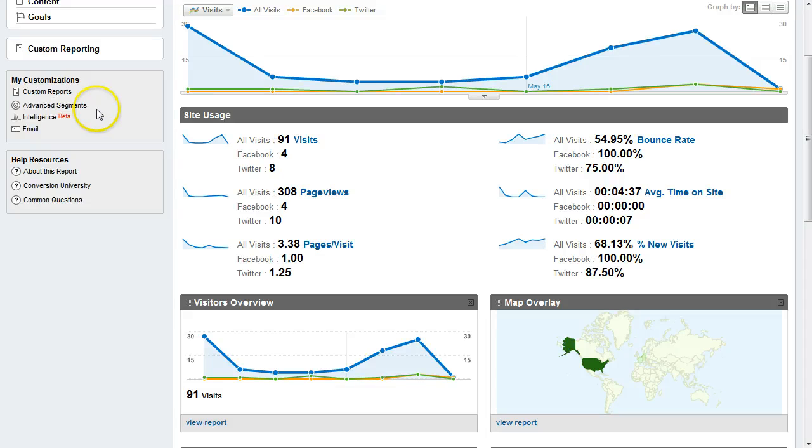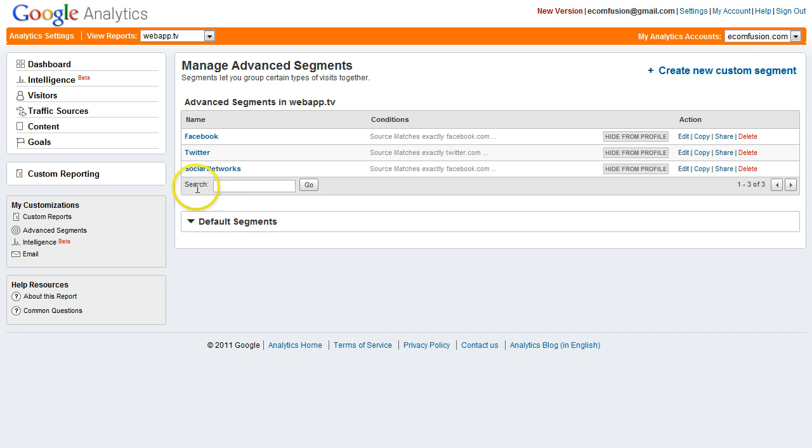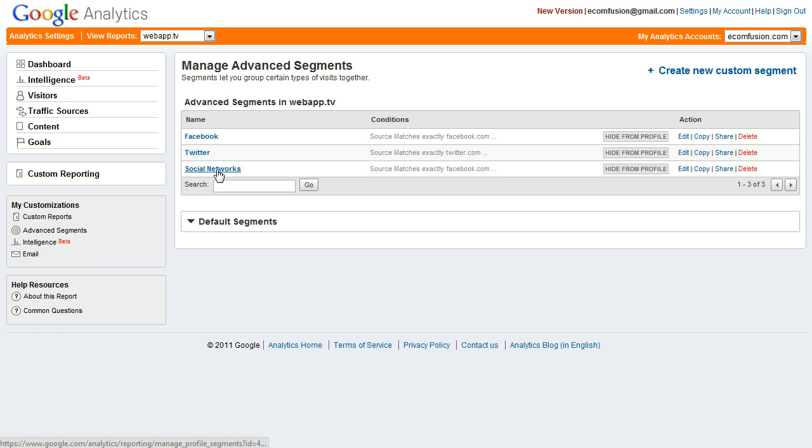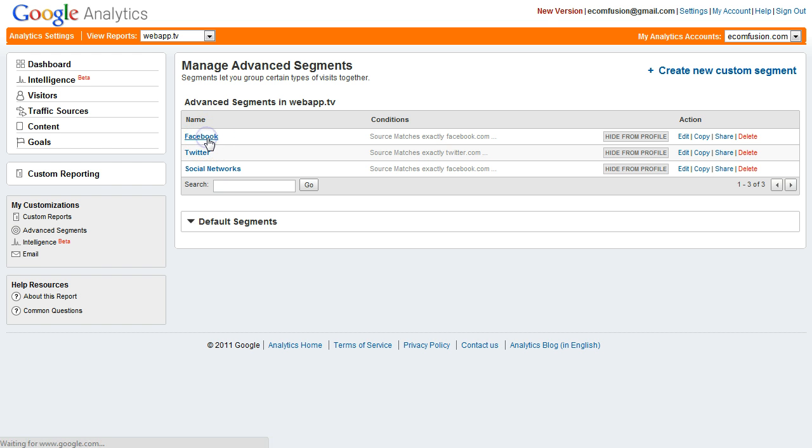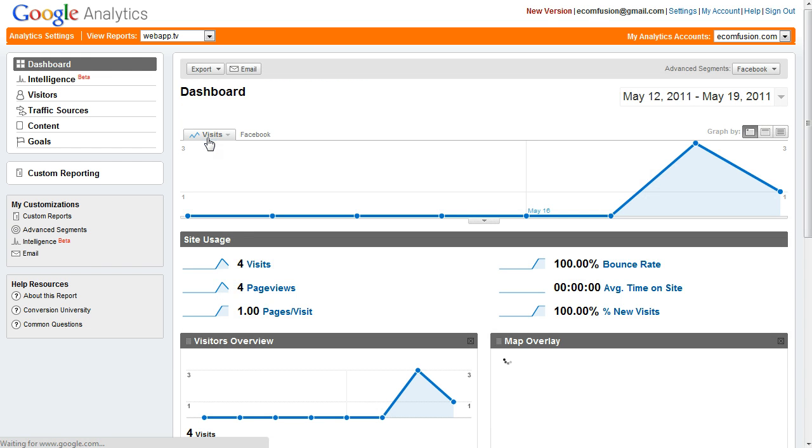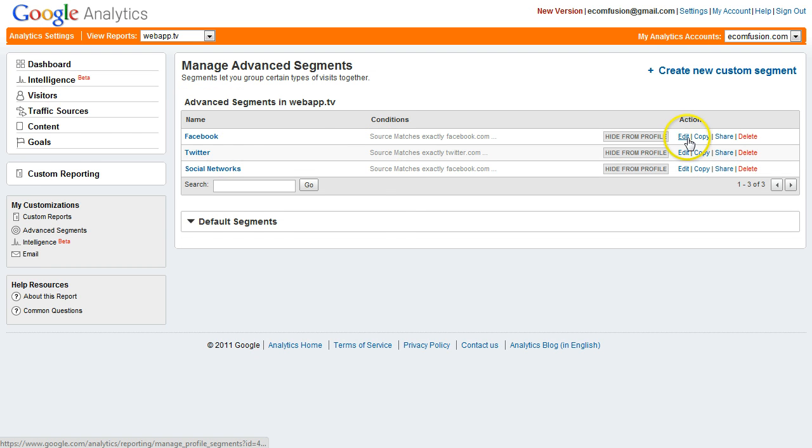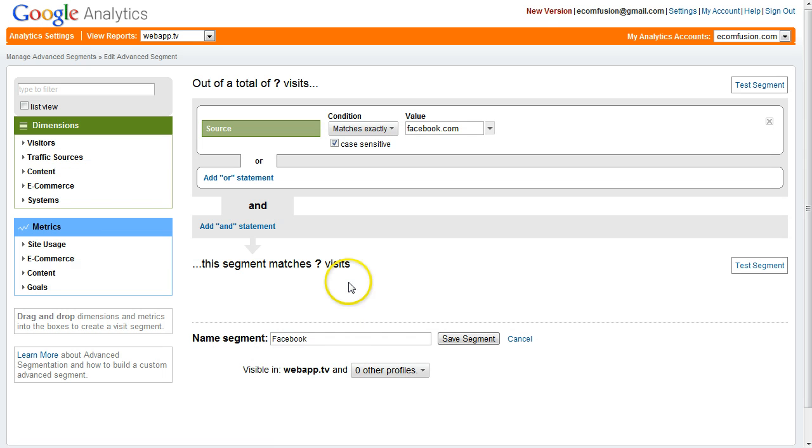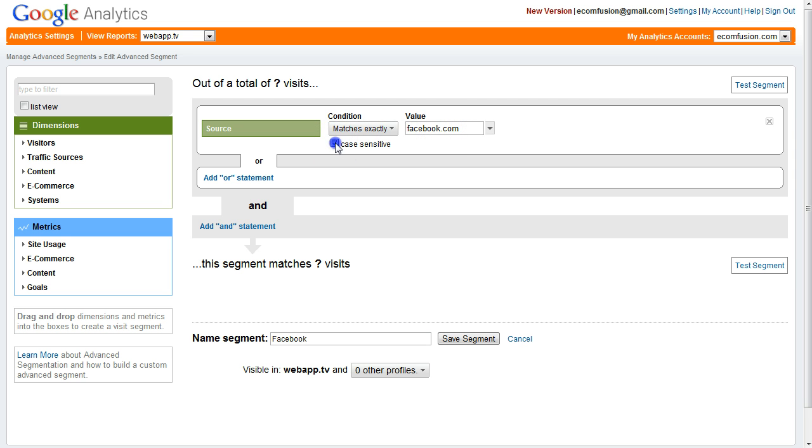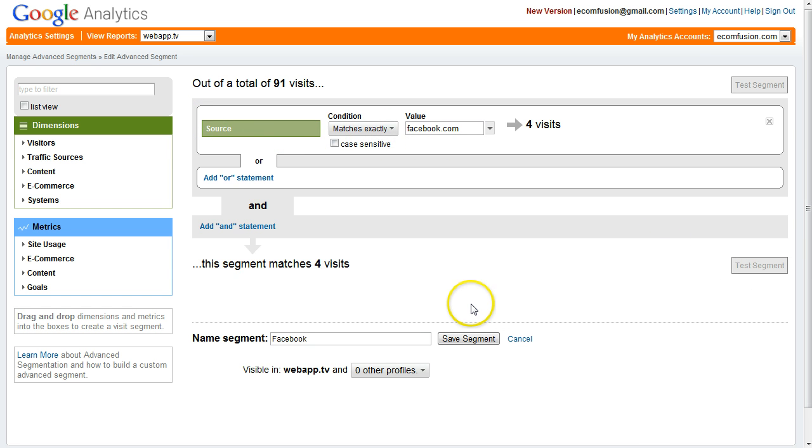The first thing we're going to do is jump over to advanced segments. You can see I have a segment set up for Facebook, Twitter and all social networks. If you look at my Facebook segment, I'm going to hit edit. You can see all it is is a segment by source that exact matches Facebook.com. I'm going to uncheck case sensitive and you can test your segment. Click test and it says this segment matches 4 visits so that tells me it works.